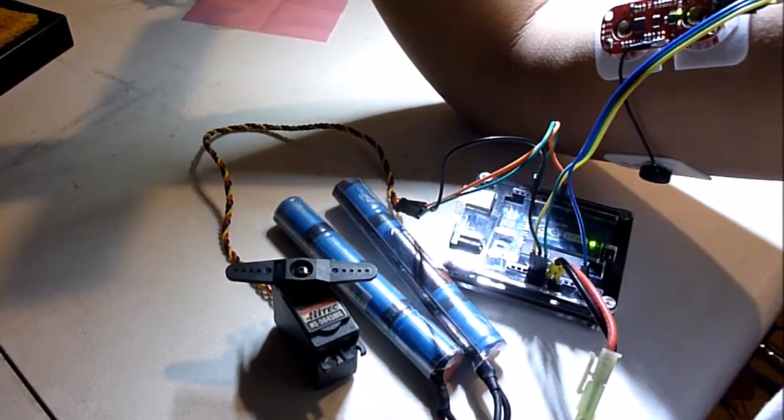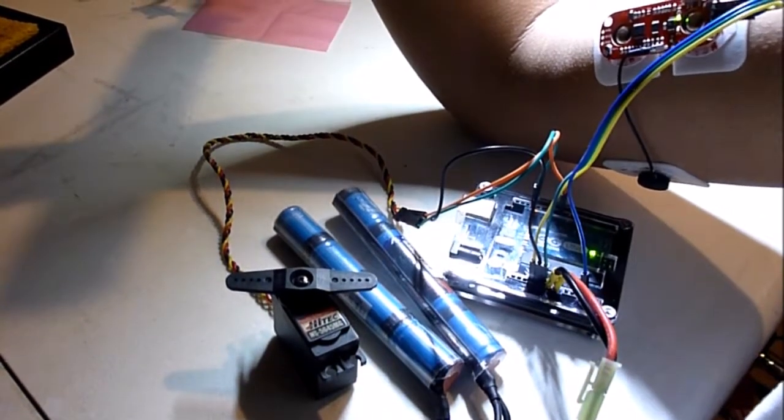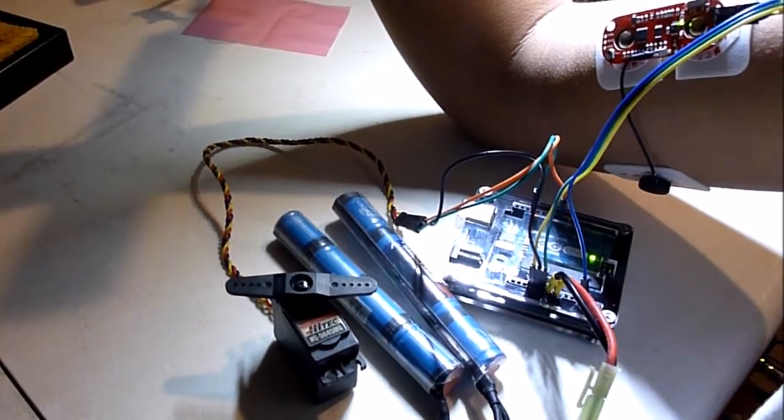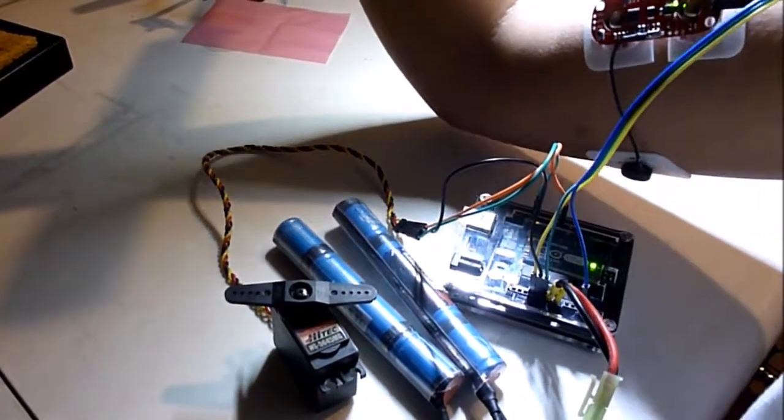Hello, today I'm going to teach you how to control the servo using the Myoware sensor by Advancer Technologies.